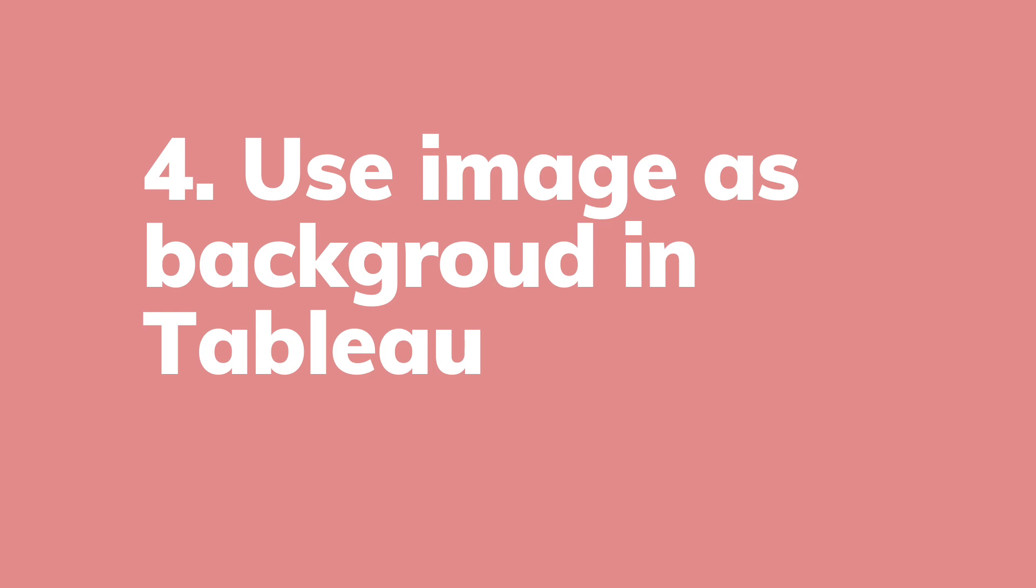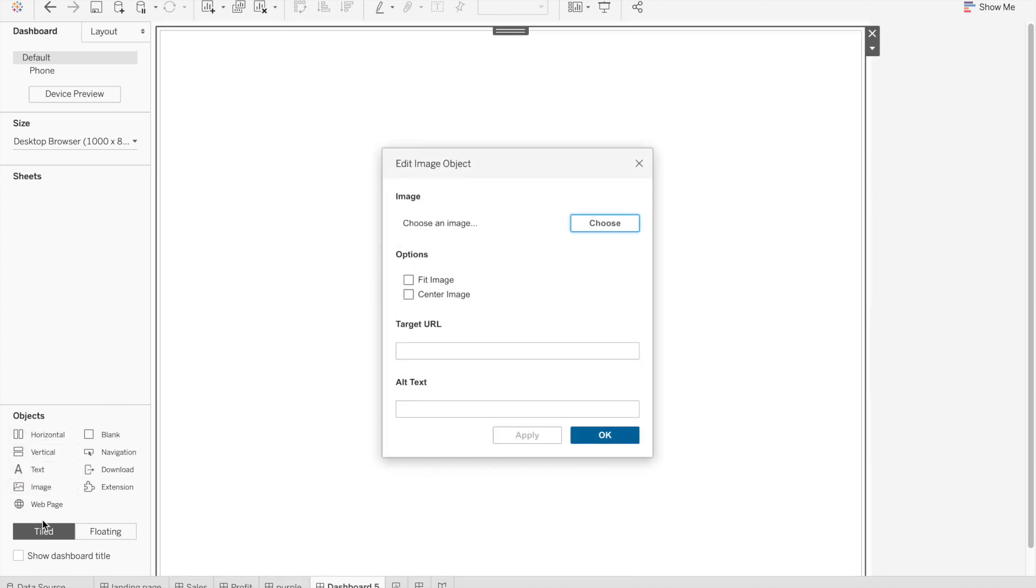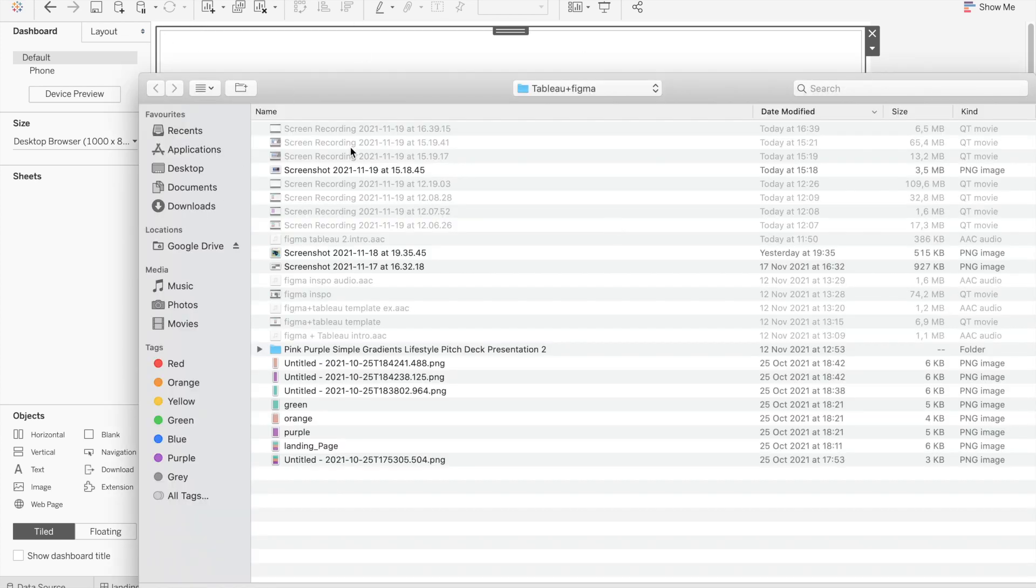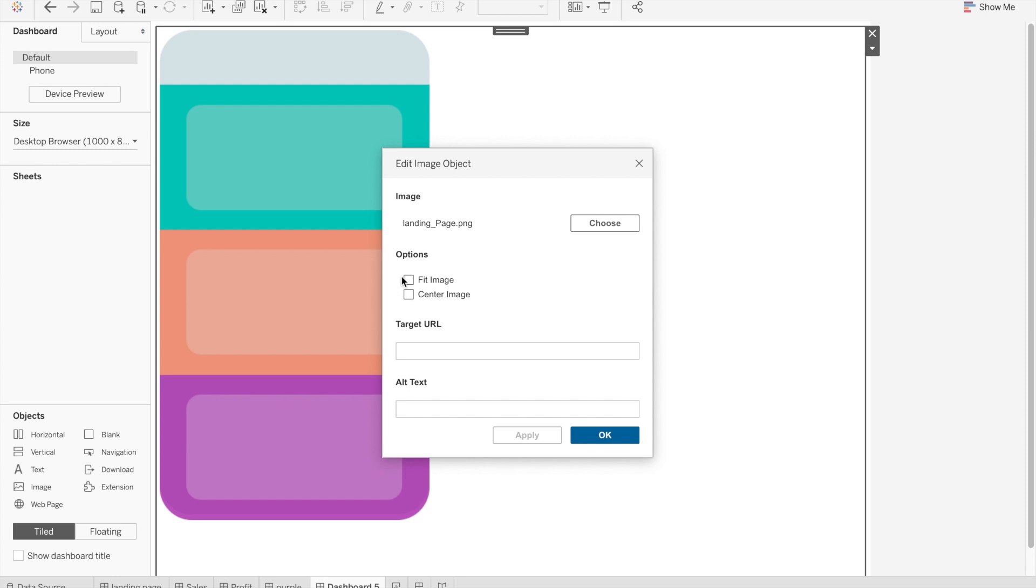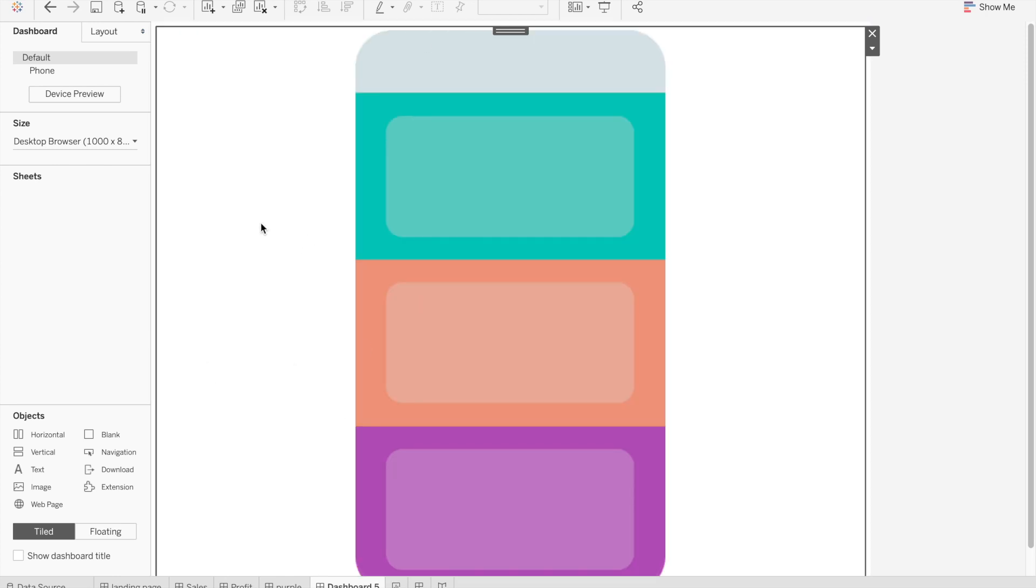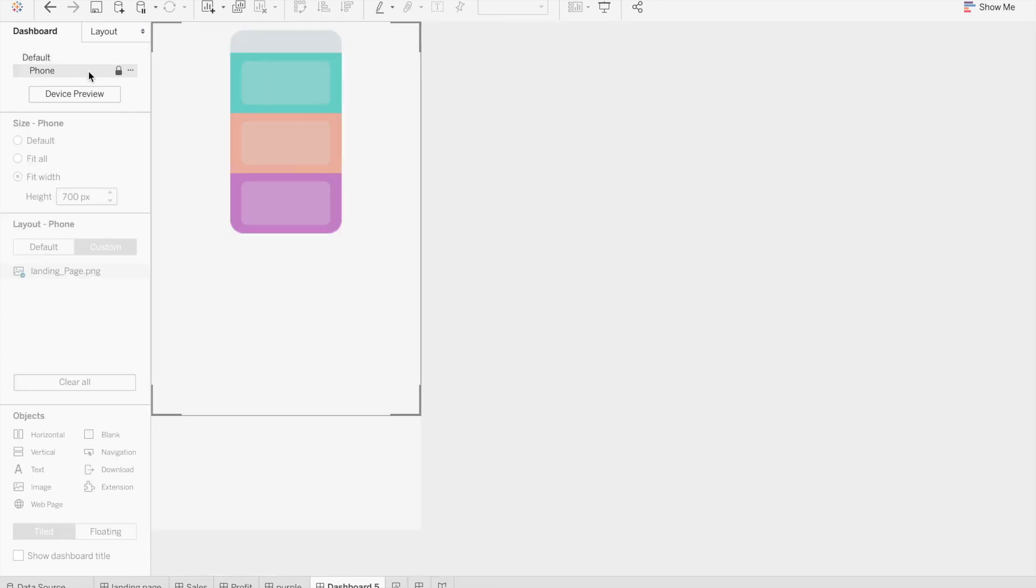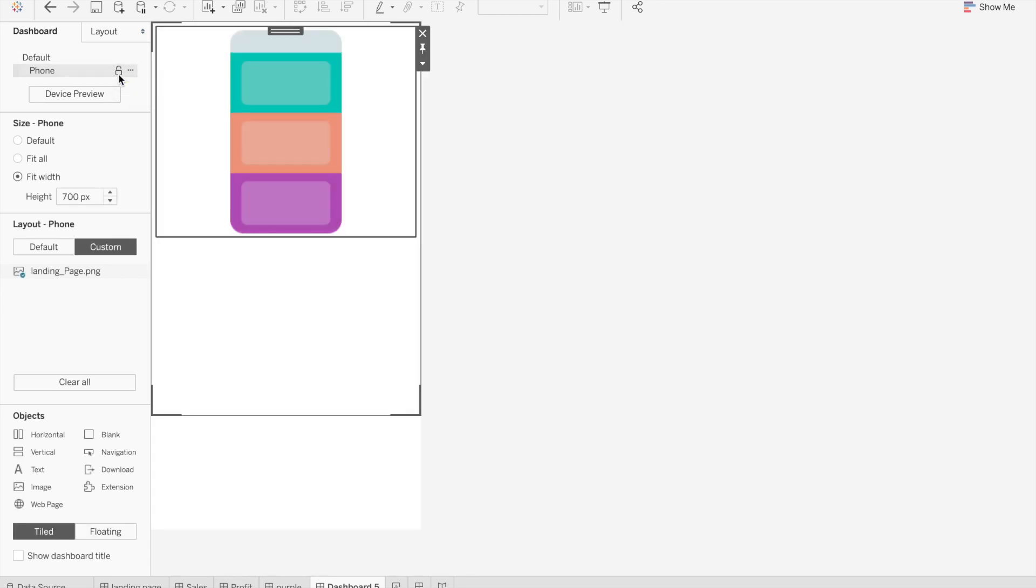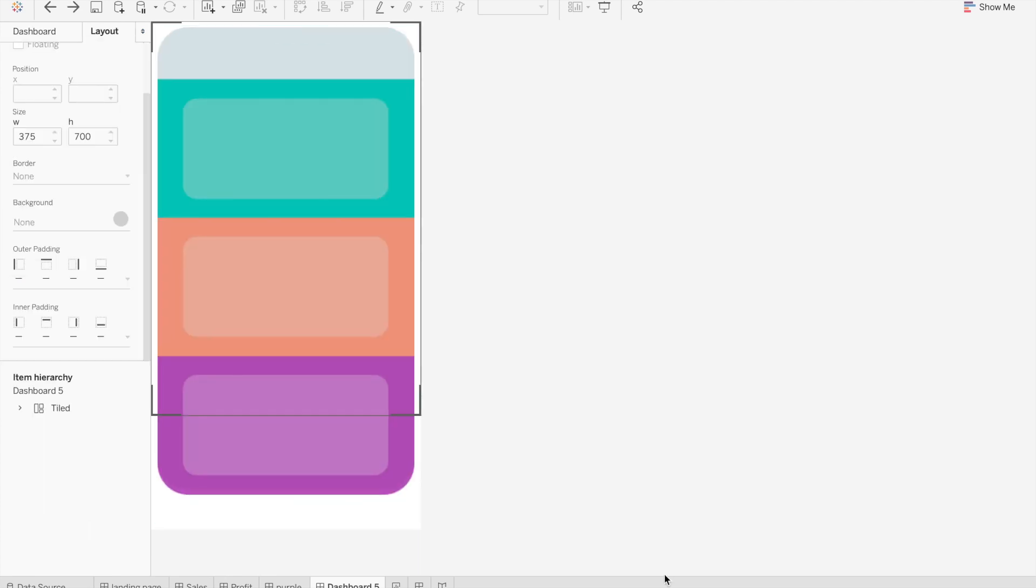So now we can start with our fourth and final phase which is to use this image that we made in Figma as a background in Tableau. Here we are back in Tableau. What we need to do is drag an image object as tiled here so that it applies to the whole dashboard and choose our image that we created in Figma. I'm going to switch to phone layout. If I were to leave it like this, this is what people would see from their phone. So now I'm going to open this lock. And I want to drag this all the way so it fits the entire space. So now we fit our background image.